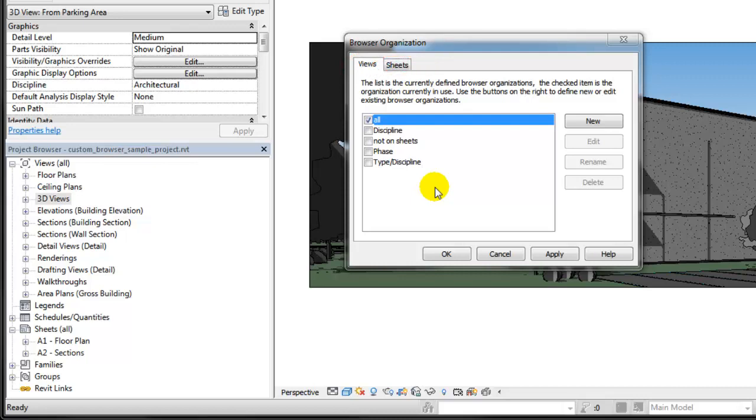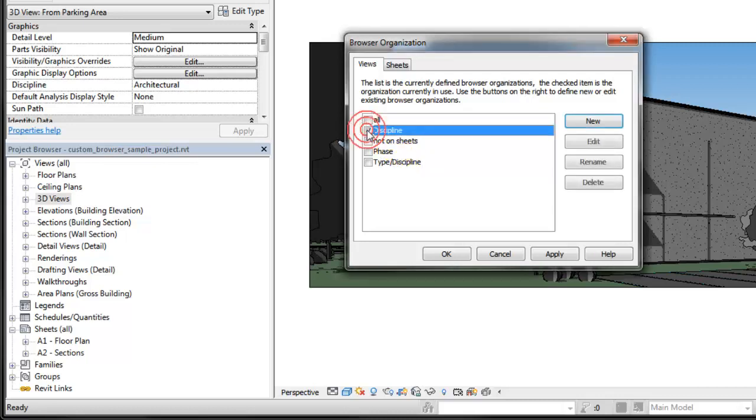For example, if you want views organized by discipline, choose Discipline from the list and click Apply to see the changes in the project browser.